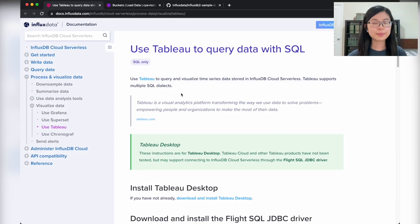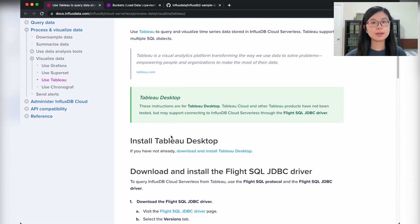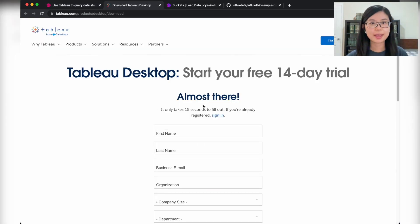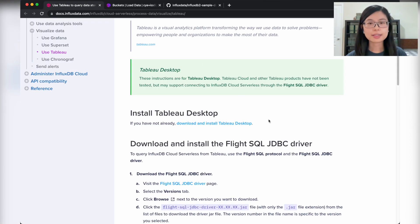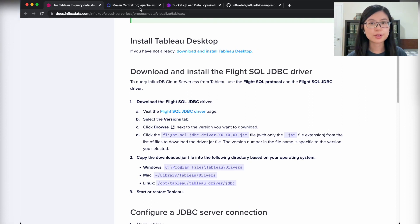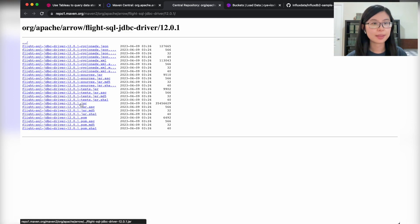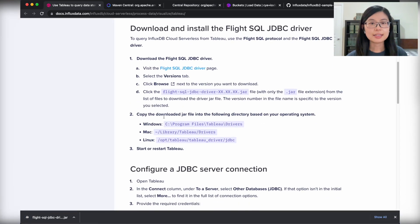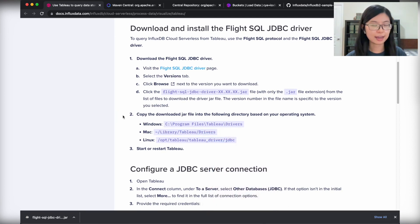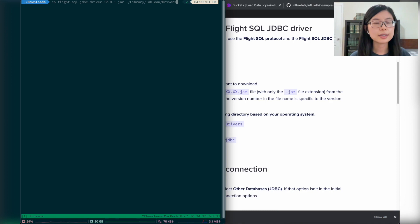I am following the documentation on InfluxData's website for this tutorial. First, let's download Tableau Desktop — you can go to the Tableau website to do that. Since I already have one installed on my computer, I'll skip this step. Next, we need to install the Flight SQL JDBC driver. You can go to the GitHub page to download it, pick the latest version, and download the jar file. The instruction shows that we need to put the jar file into a specific path — because I'm using Mac, I'll copy that path and place the jar file there.